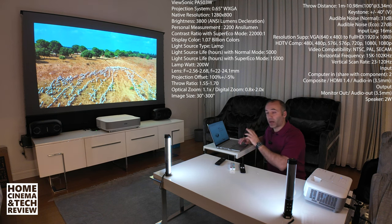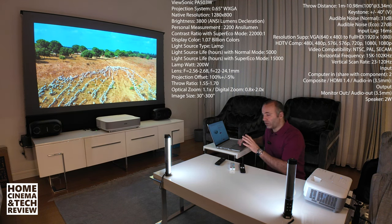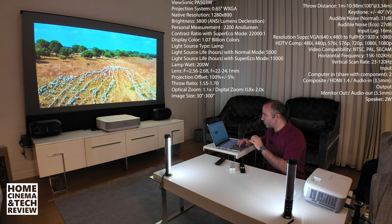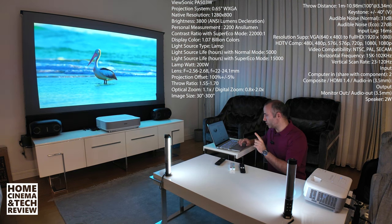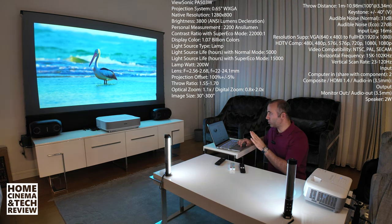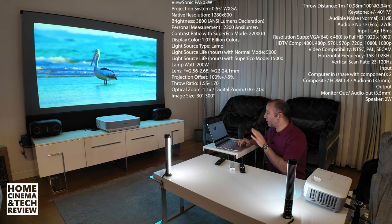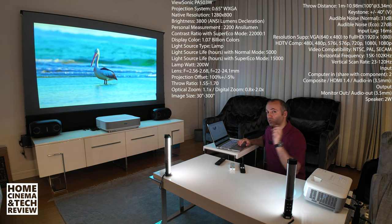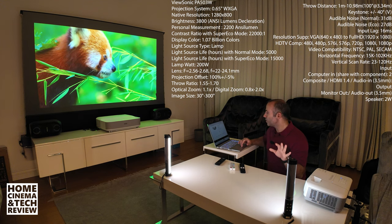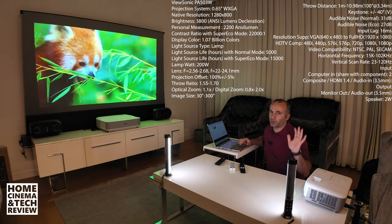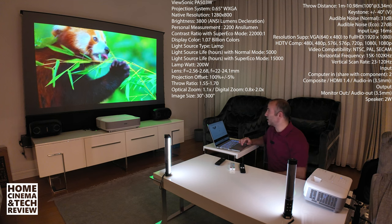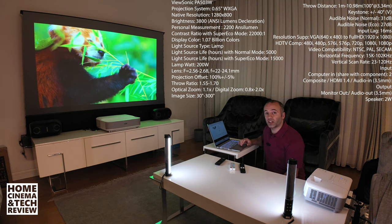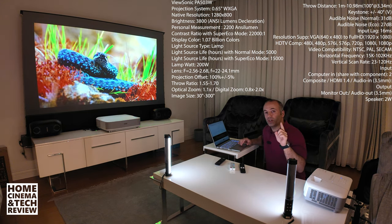This is the ViewSonic PA503W. You're going to see the specs on screen while I talk about it. In the declaration: 22,000 to 1 contrast ratio, super color technology, 5 color modes and I'm going to show you those modes. It has only vertical keystone, no 4-point keystone.